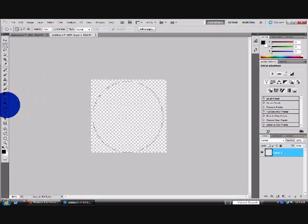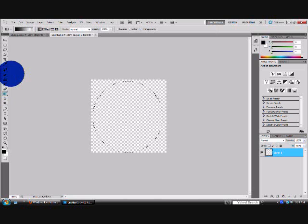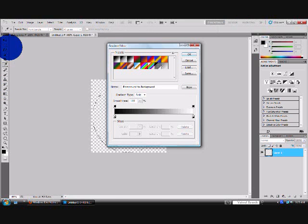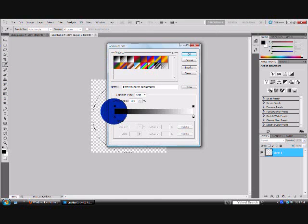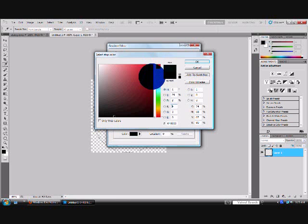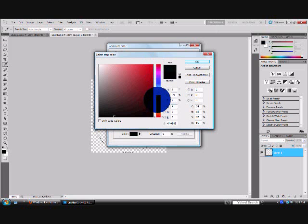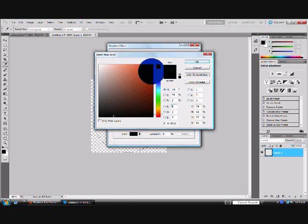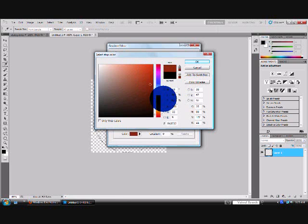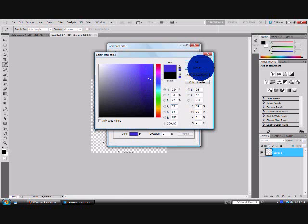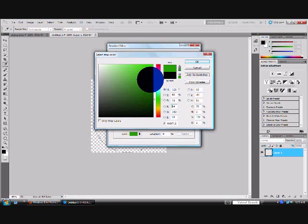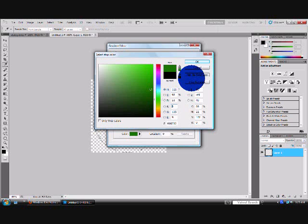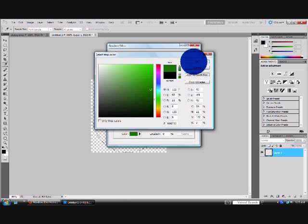Now, what you want to do is go to gradient. Click on the gradient options. Double click one of them. And if you're selecting red first, select the dark one. If you're selecting blue, select the dark one first. So I'm going to be selecting green. So I'm going to select the dark one. Now click OK.